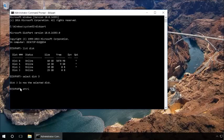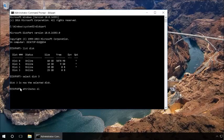Type in attributes disk clear read only and press Enter. This will unlock the device for writing.